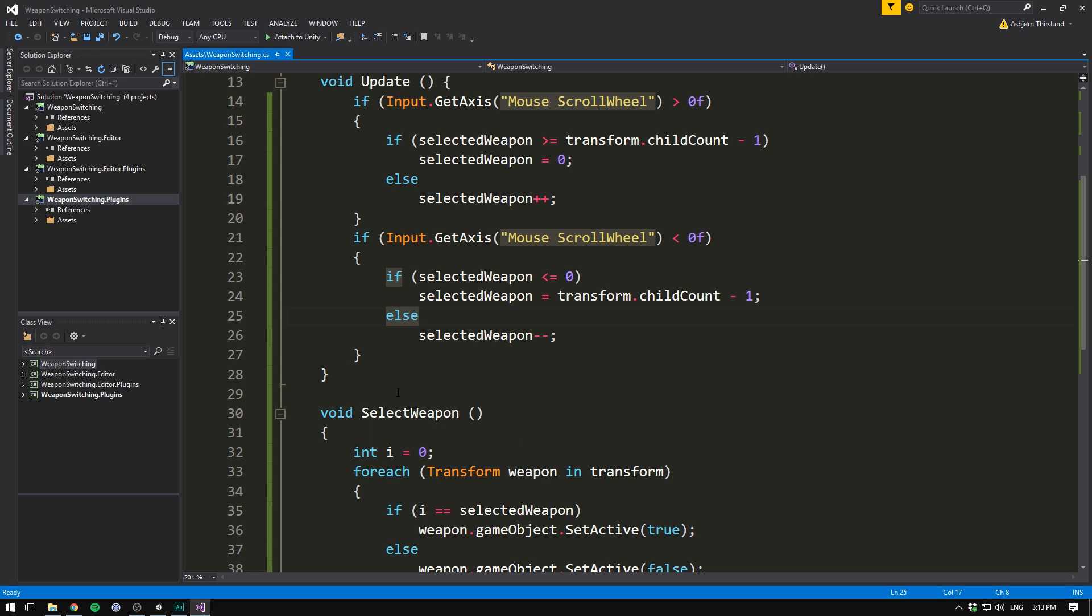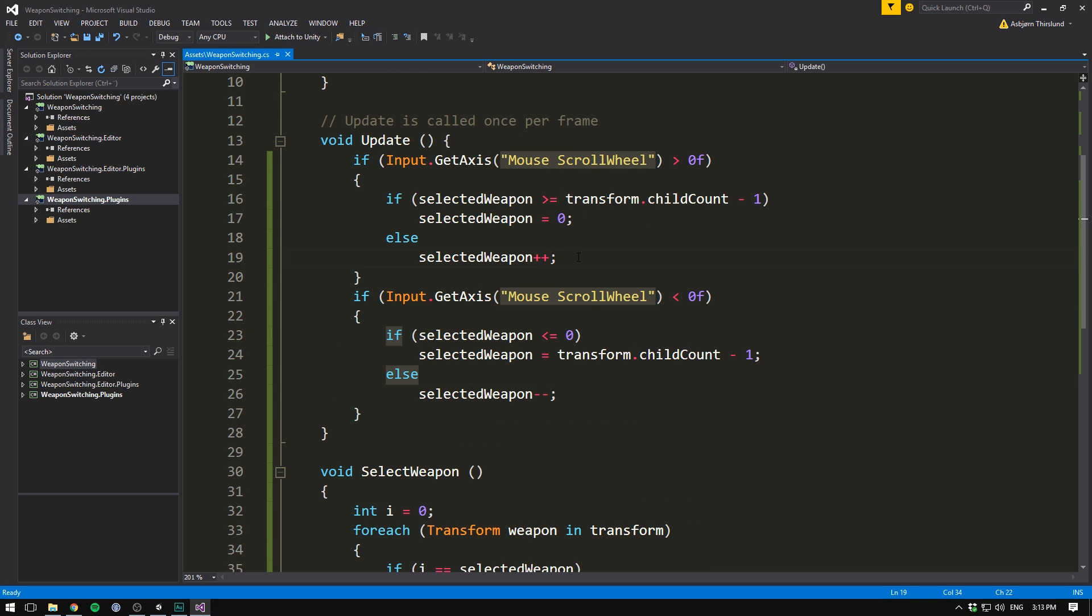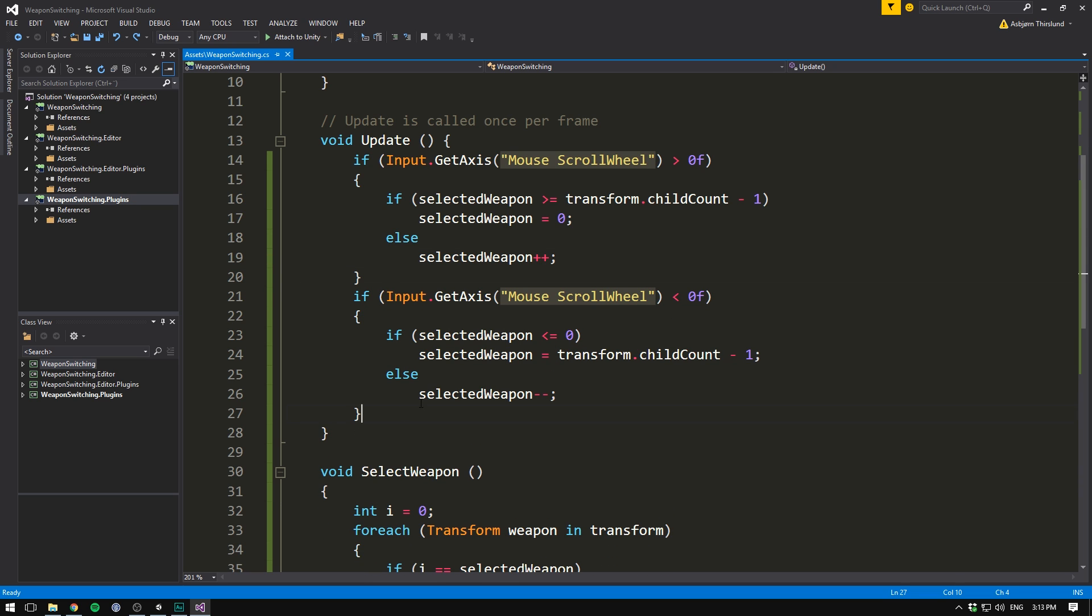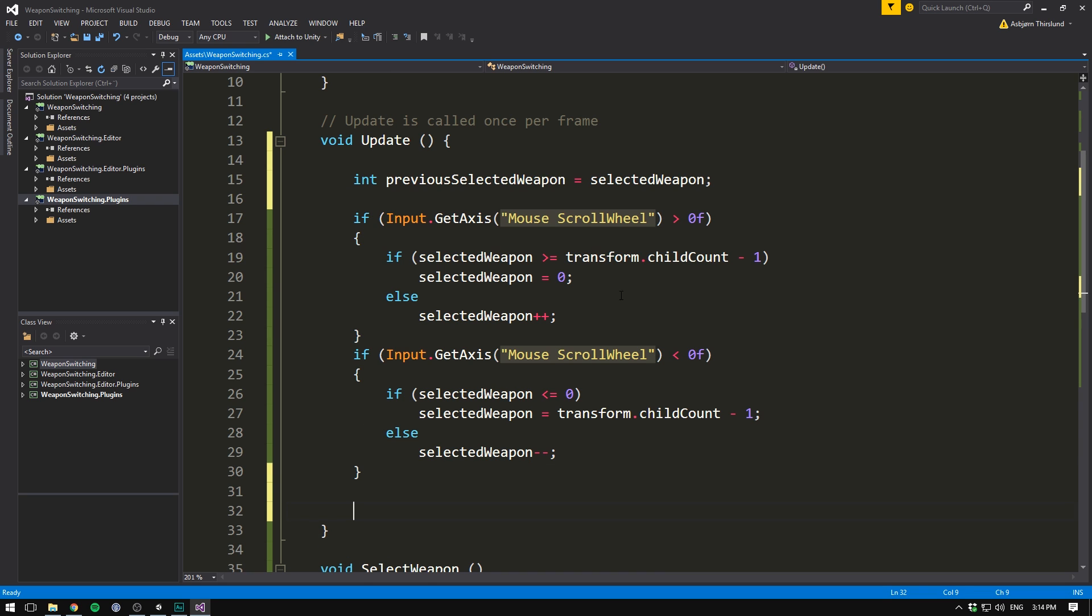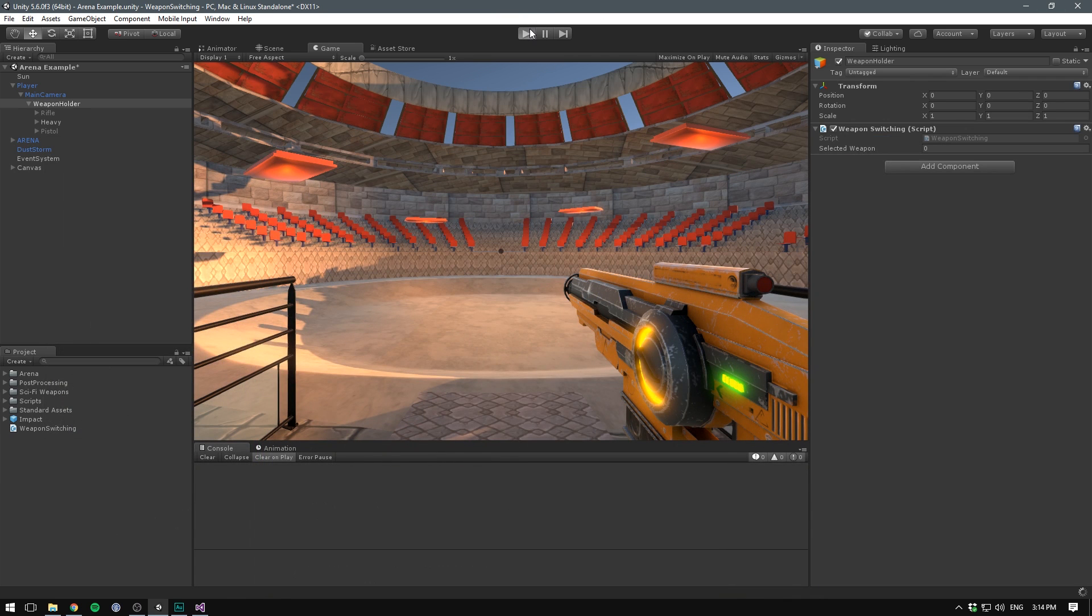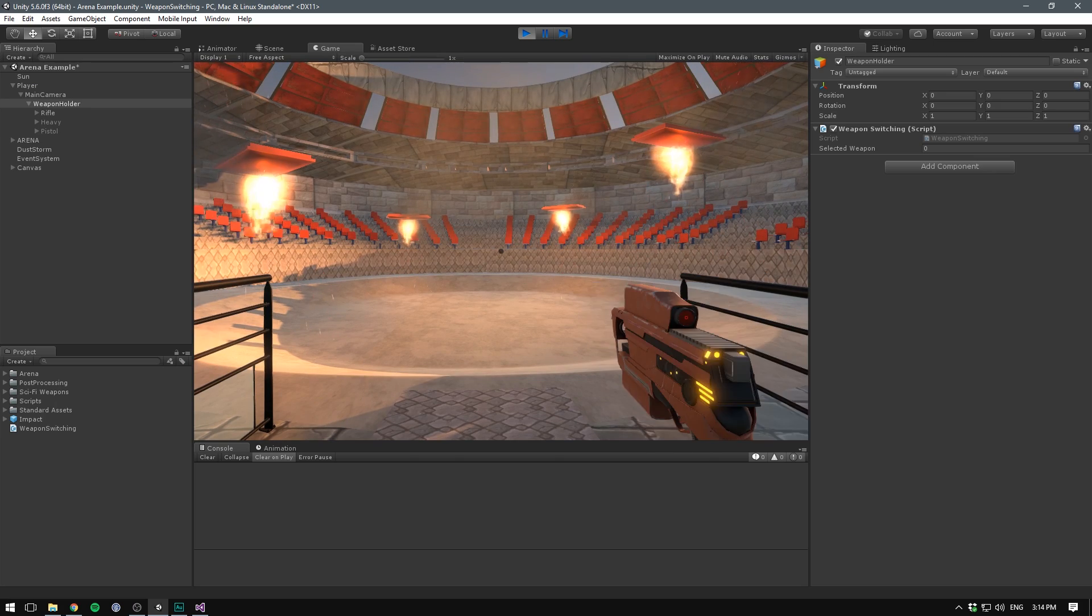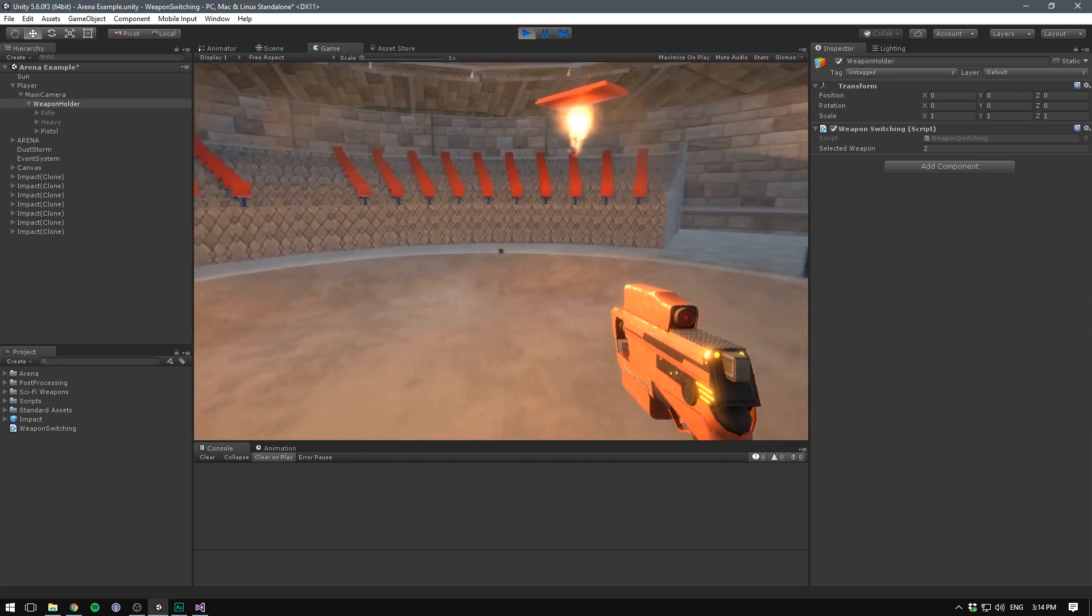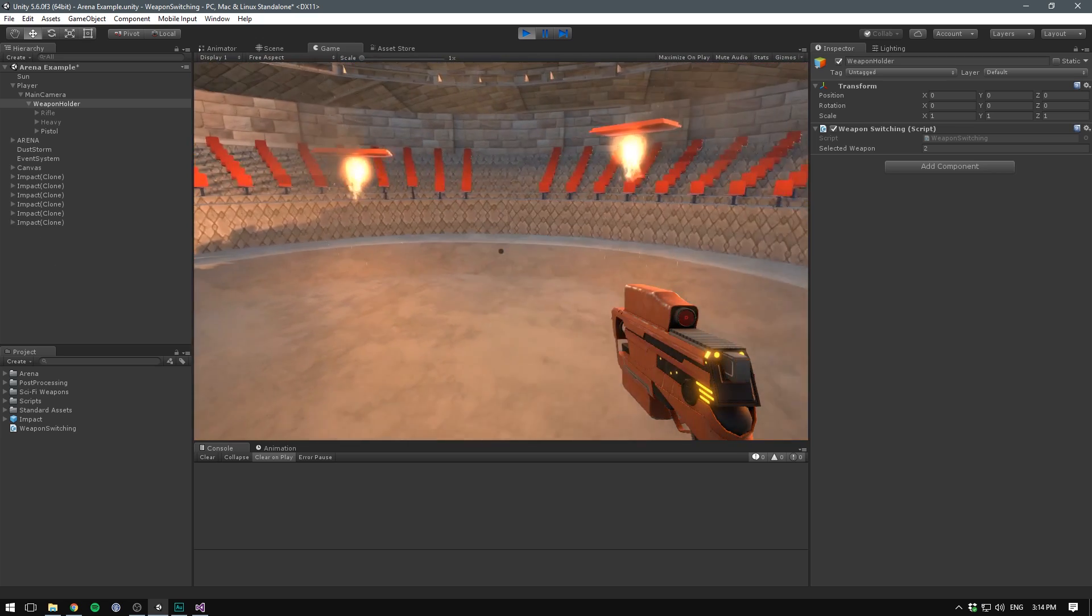Now all we need to do is also call our select weapon function, but we only want to do this if we've actually selected a new weapon. We could go in here and call select weapon here and here. But since we are going to be lots of different stuff that requires us to select a new weapon, let's not do that. Instead, let's go up here and create a temporary variable. It's going to be of type int and it's going to be called previous selected weapon. And let's set it equal to our selected weapon. Then at the very bottom, after we've done all of our calculations, we can check if the previous selected weapon is not equal to the selected weapon. In which case we want to go ahead and call our select weapon method so that we will enable and disable the corresponding objects.